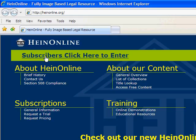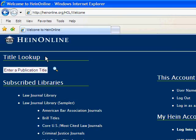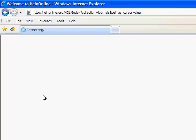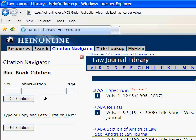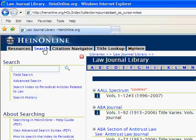If you often run the same search every time you log in to HeinOnline, you may find it useful to bookmark your search. Bookmarking your search allows you to rerun the search with the click of a mouse the next time you are researching in HeinOnline.